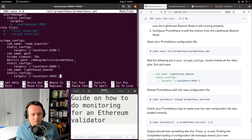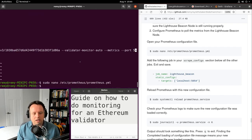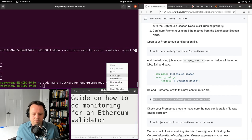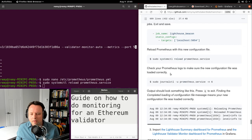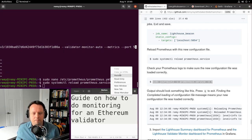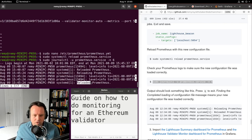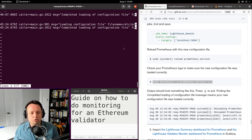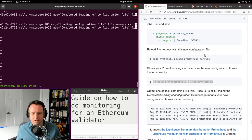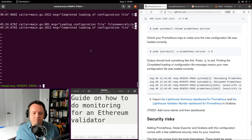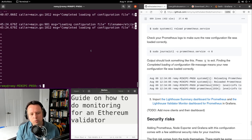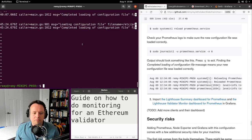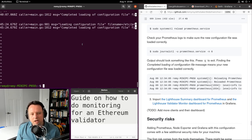That's all I have to do for Prometheus. Save the config file and reload the Prometheus service. Checking the last few log messages shows 'completed loading of configuration file', which means it was able to load the new configuration properly. If you mistyped something in the configuration file you would see an error message instead.